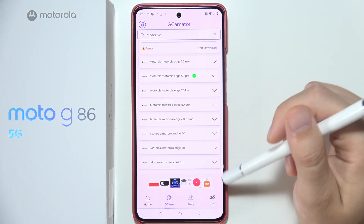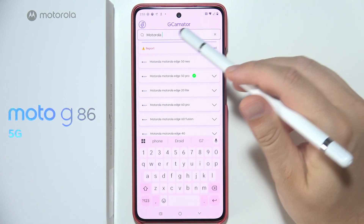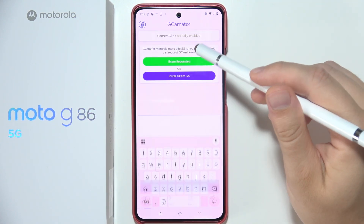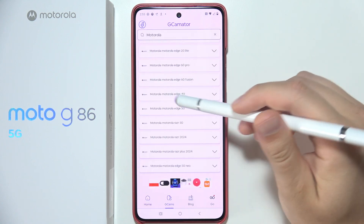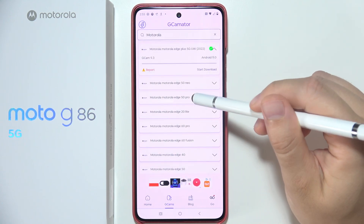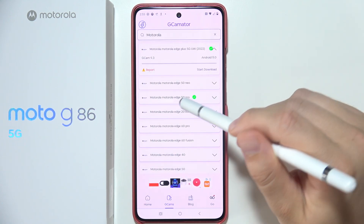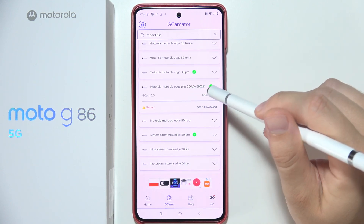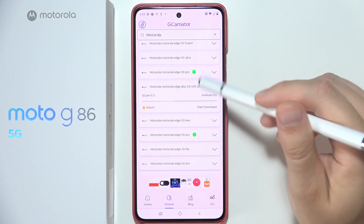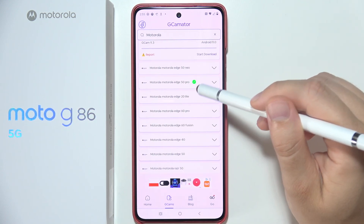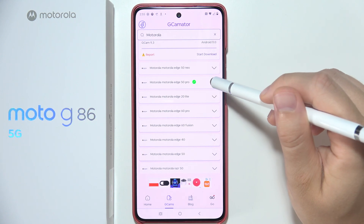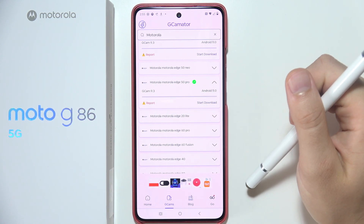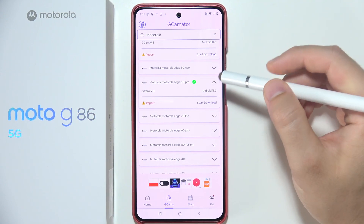Go to GCAMs and input 'Motorola' in the search at the top. Scroll all the way down and search for Moto Edge 50 Pro, Edge Plus 5G, or Edge 30 Pro. When you see the green marker, it means that specific version of GCAM will work with your phone.